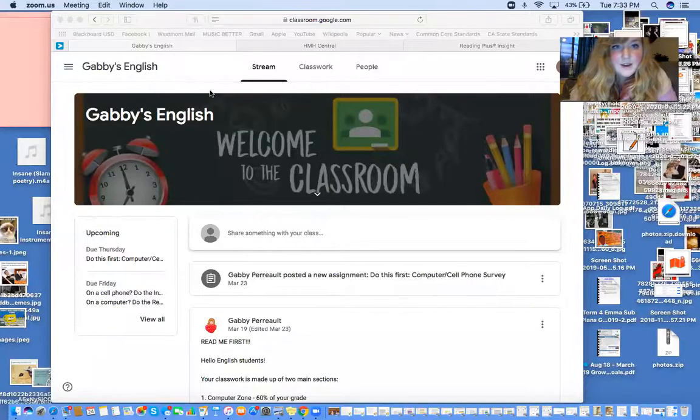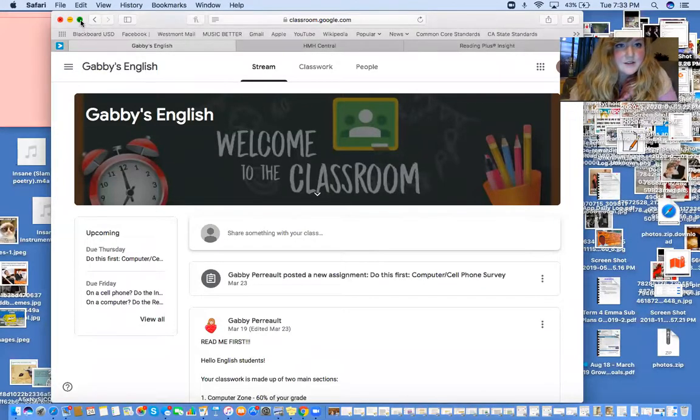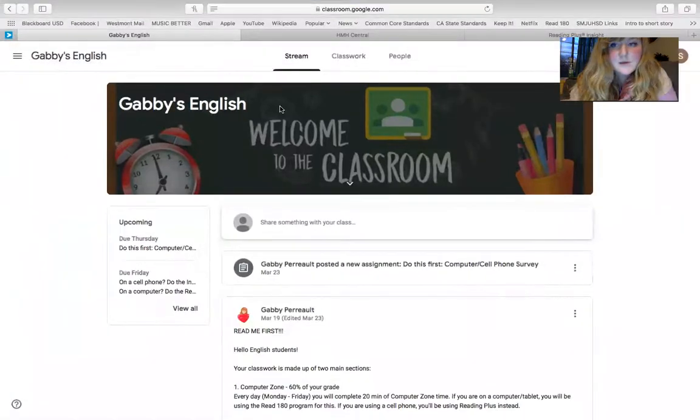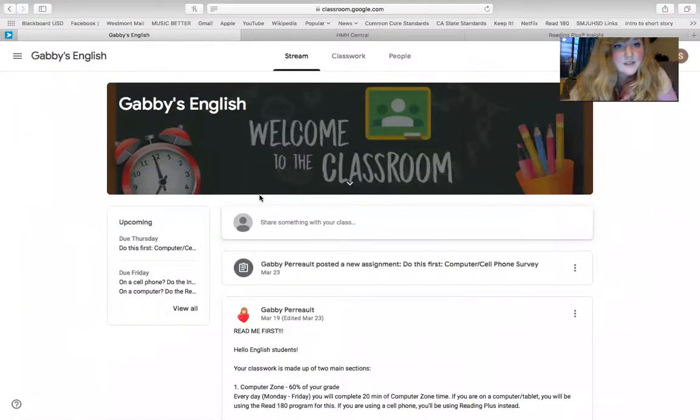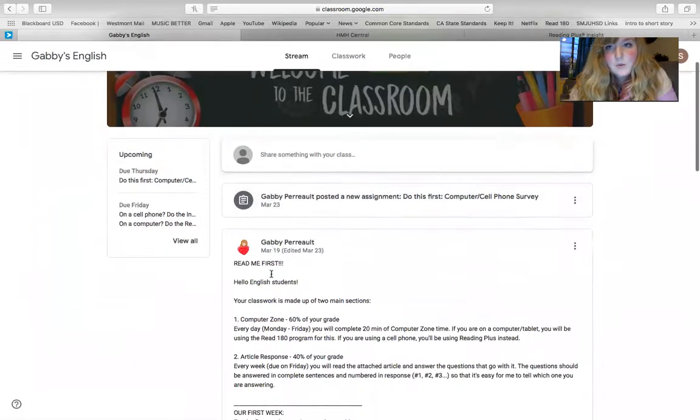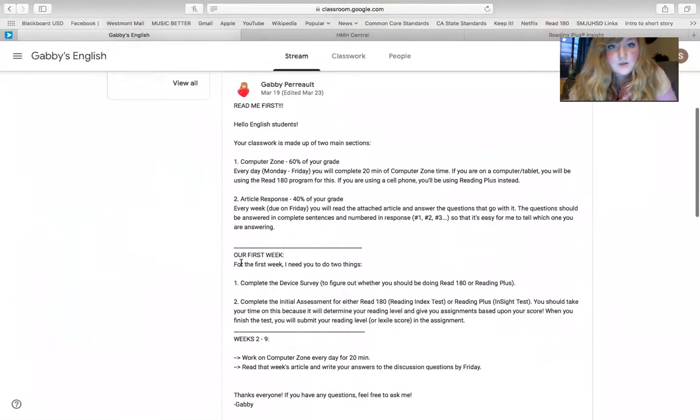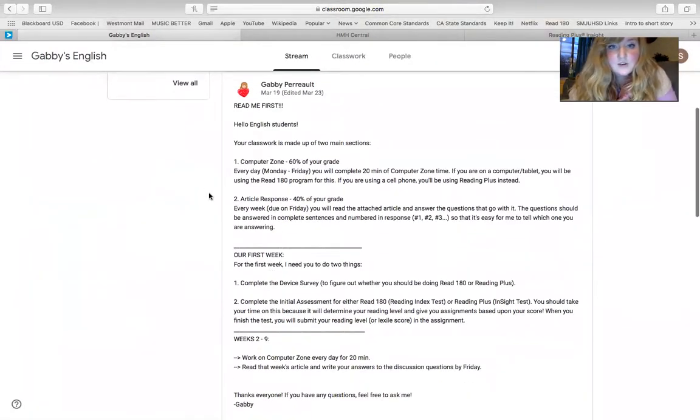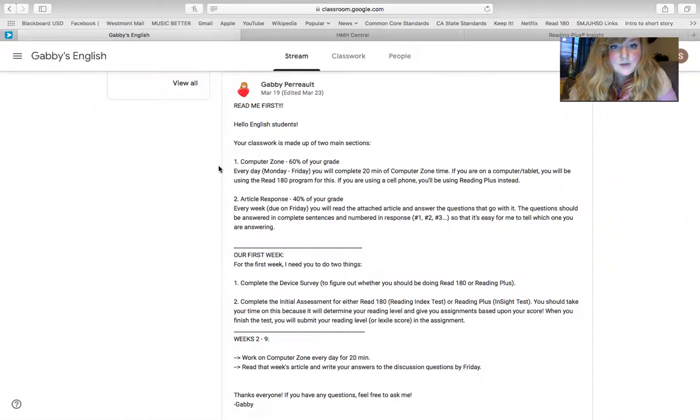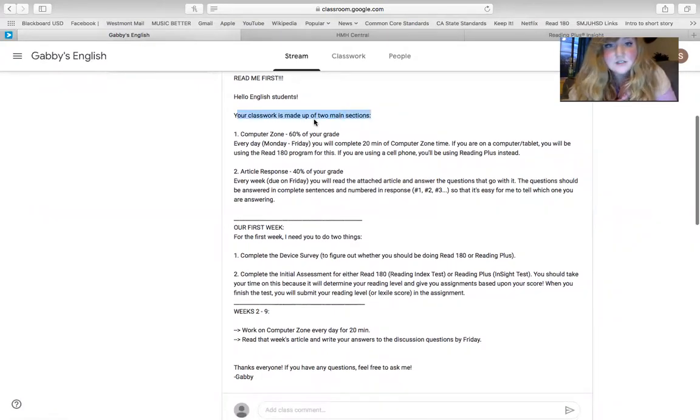So let me go ahead and share my screen and show you what we're doing here. Okay. So this is my English class. This stream section gives you important updates, so I've given you a little read me.